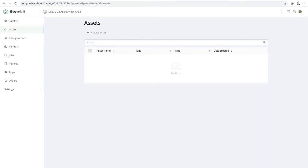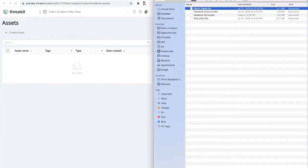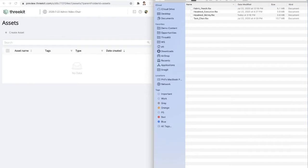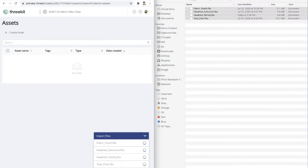So the very first step is for us to import some 3D files. So let me go ahead and come over to my desktop. And I'm simply going to drag these 3D files from my desktop into the 3Kit platform.